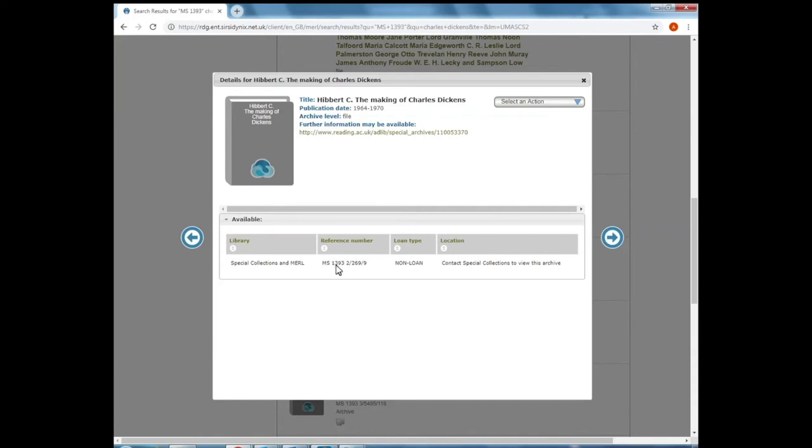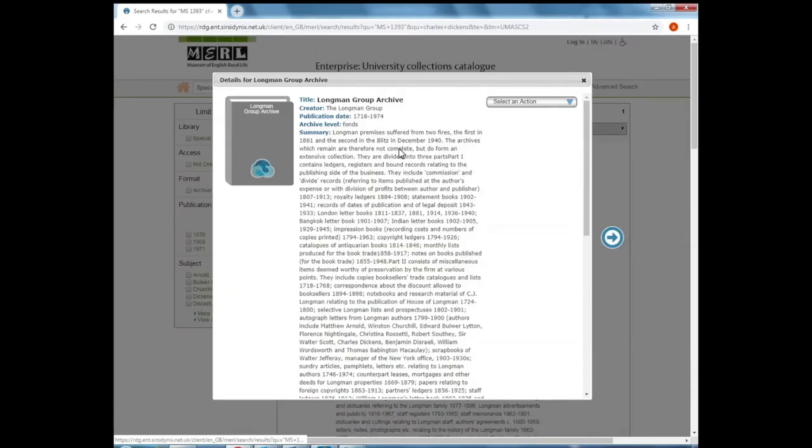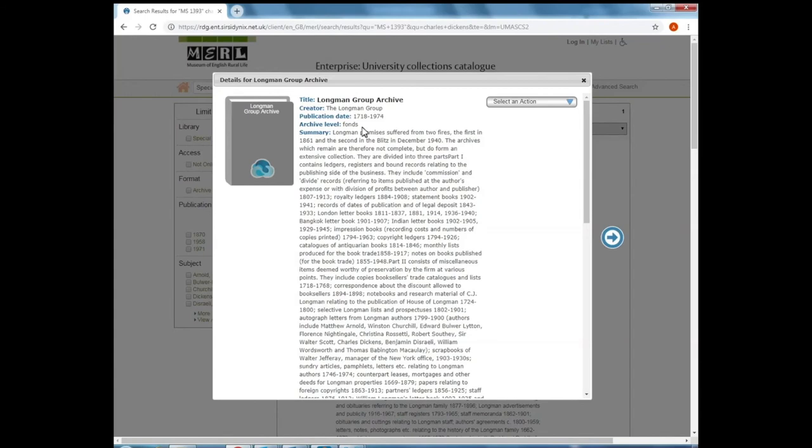So let's open up one of these. You can see here it has MS-1393, part of the Longman Group Archive, and further numbers as well. One of the ways that you can tell how much material a record relates to is archive level. So if we reopen the Longman Group Archive record here, the archive level reads FONS. Now FONS is an archive term which basically means a top level description or a top reference for an archive or a collection. So if you see FONS or you see Series, which is a subsection of an archive, that is relating potentially to a lot of material.